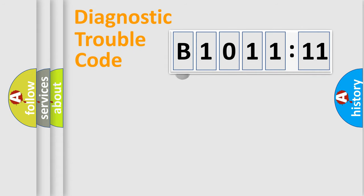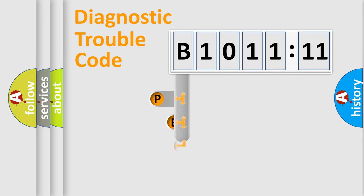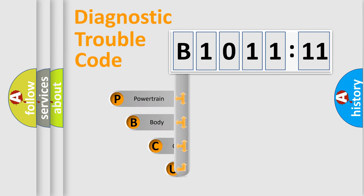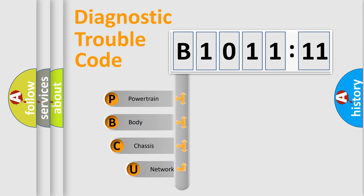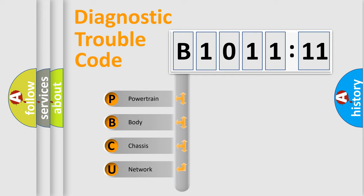First, let's look at the history of diagnostic fault code composition according to the OBD2 protocol, which is unified for all automakers since 2000. We divide the electric system of automobile into four basic units.